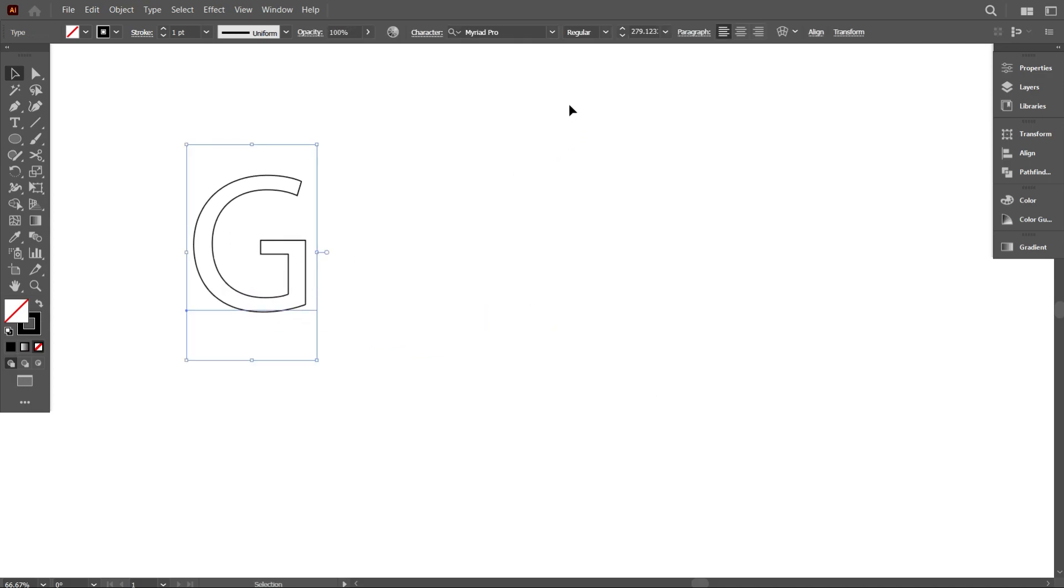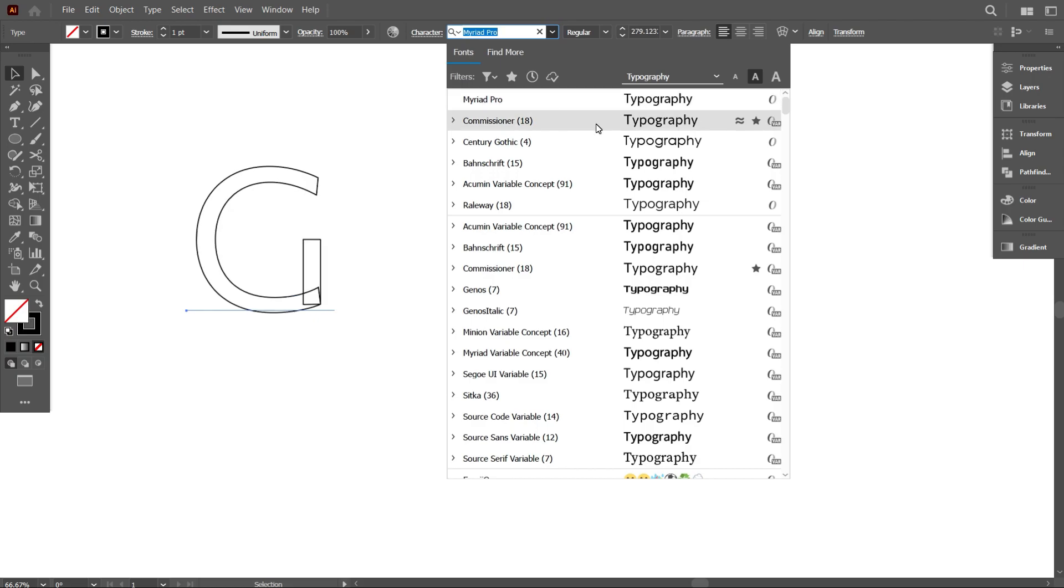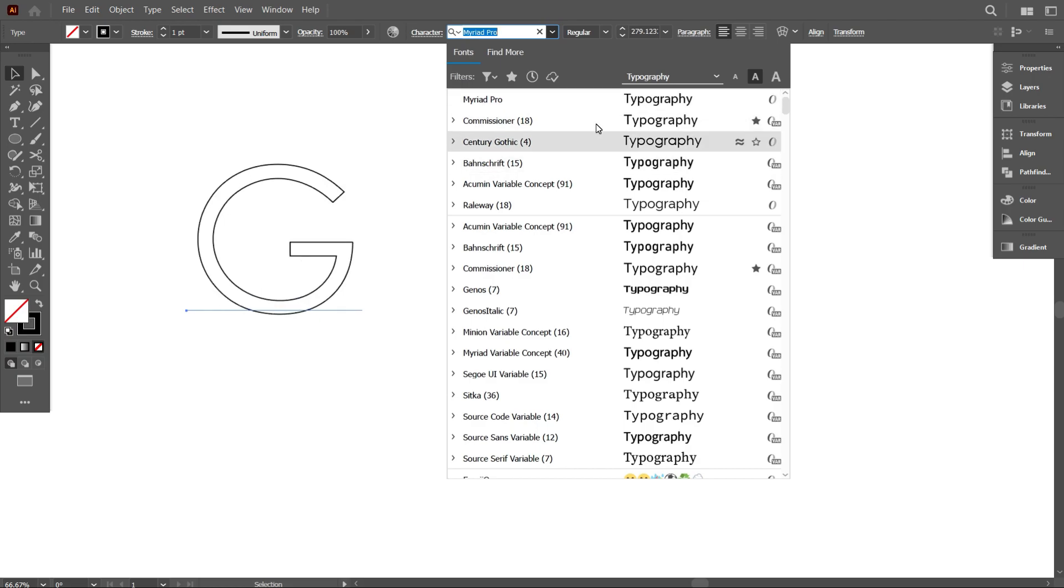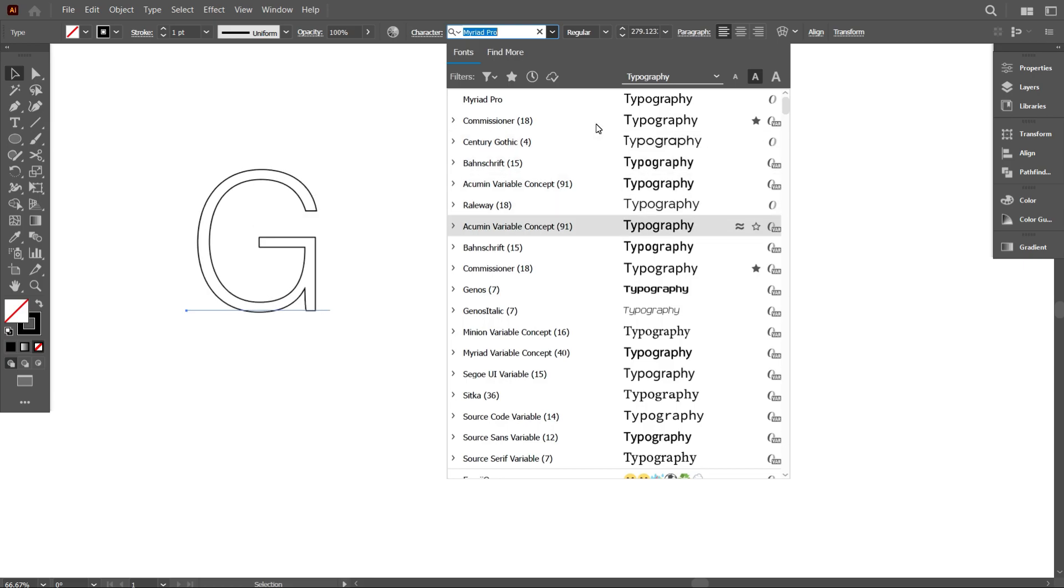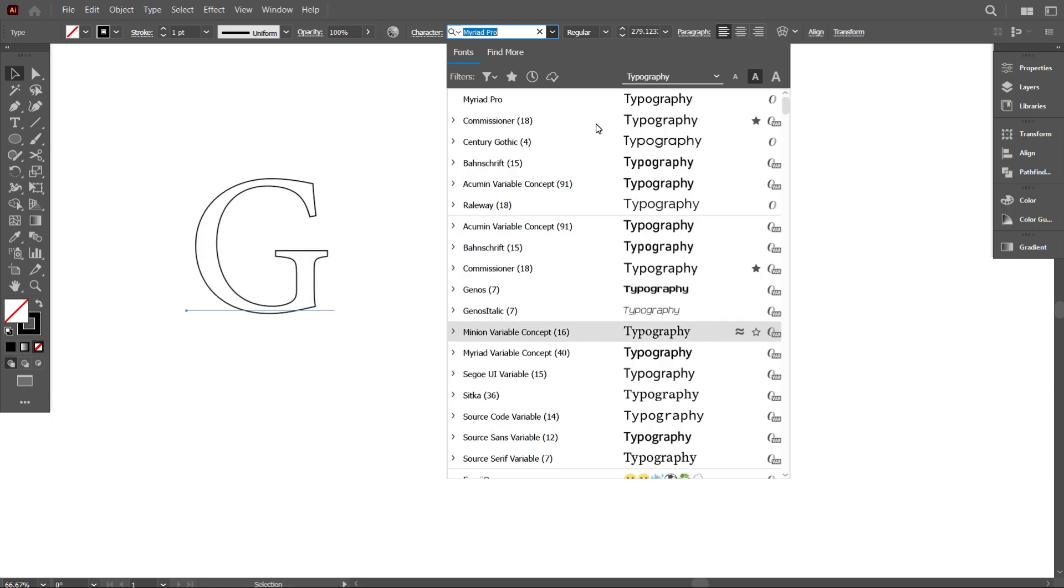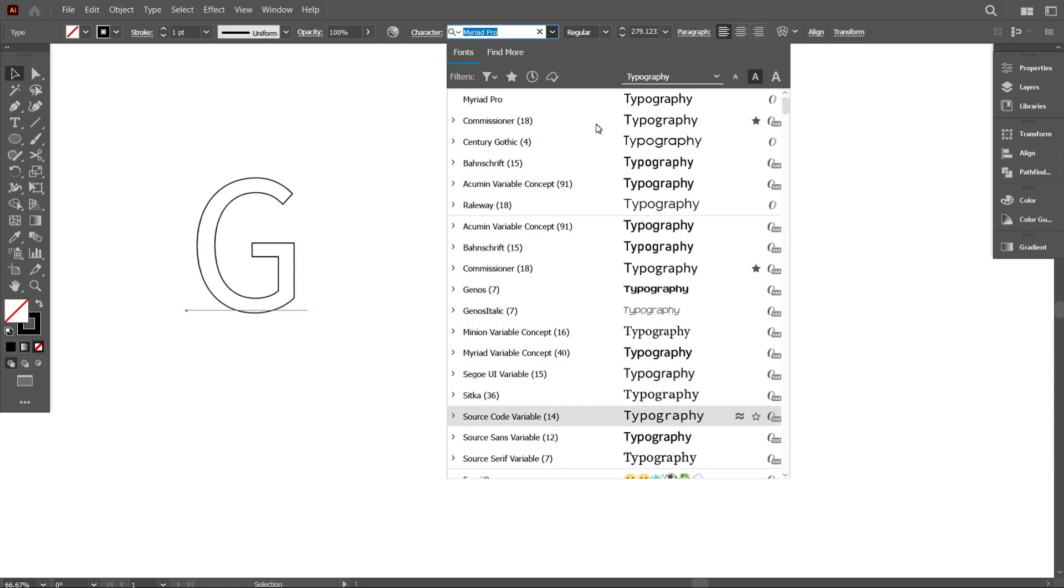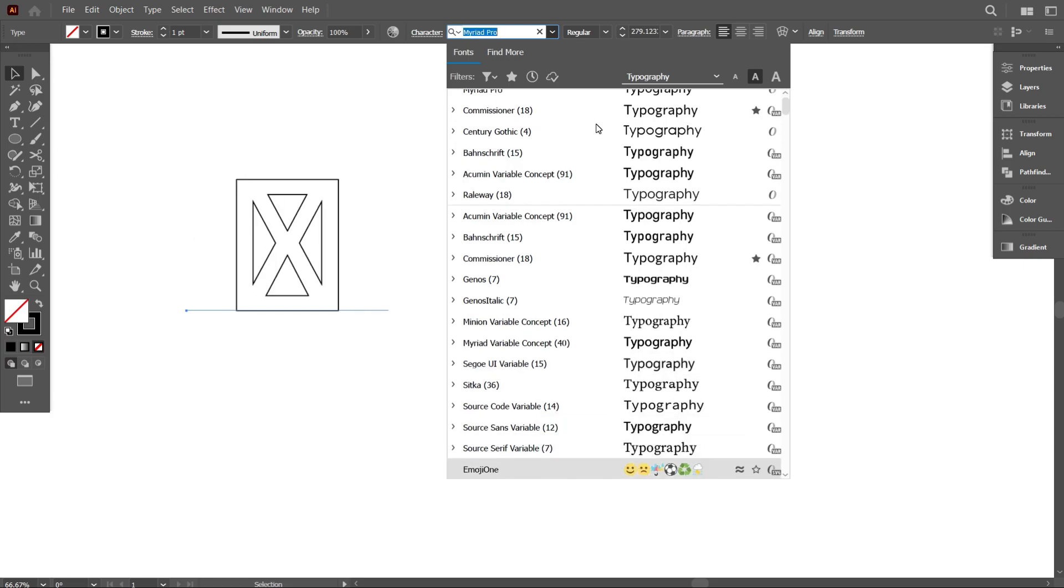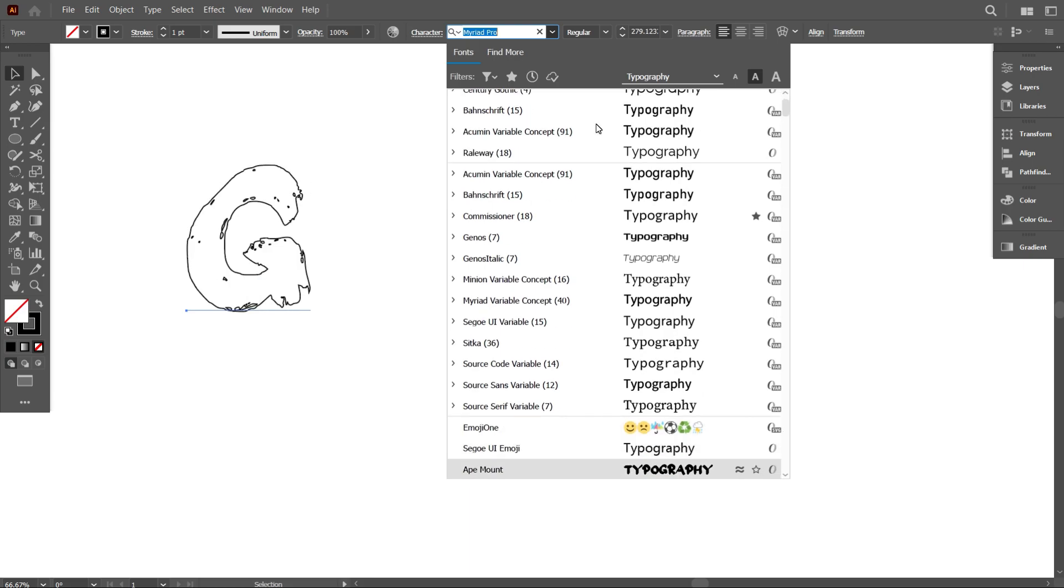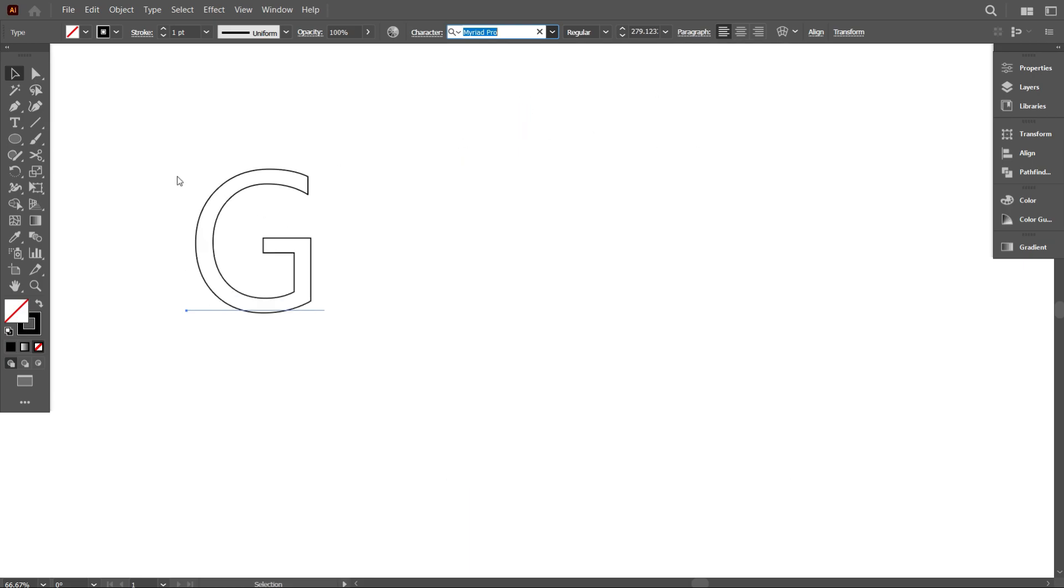Now go to your fonts and select the best font that you like. I think that is perfect for me.